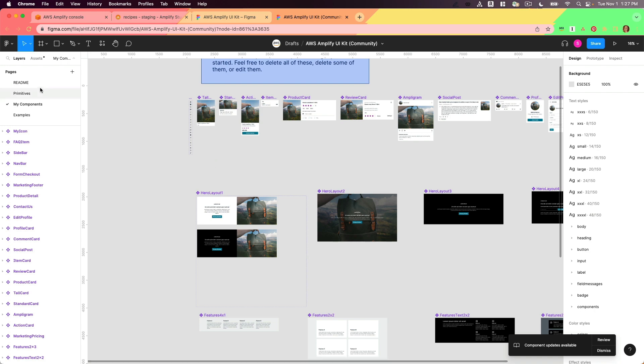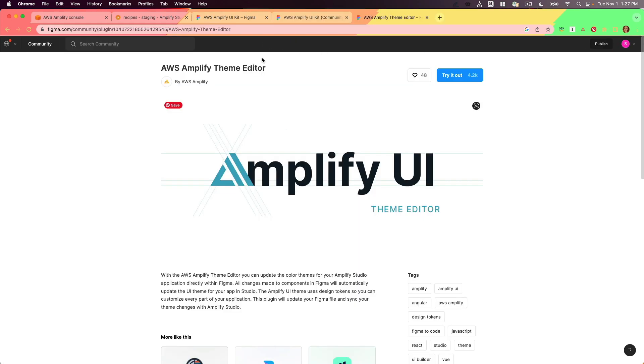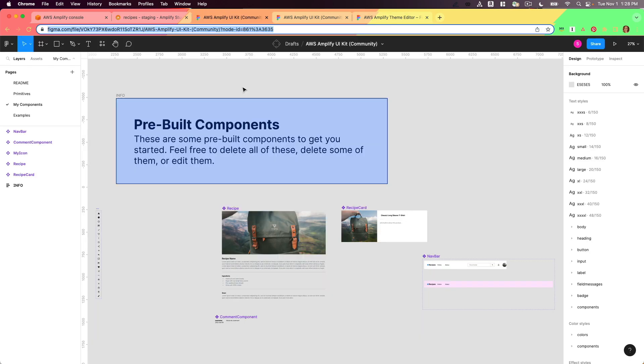You can customize these. You can also use the AWS Amplify Theme Editor plugin to make any changes that you need within your application. I already have a Figma file set up that I'm going to use.